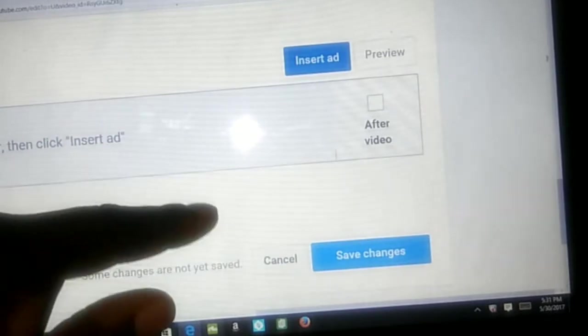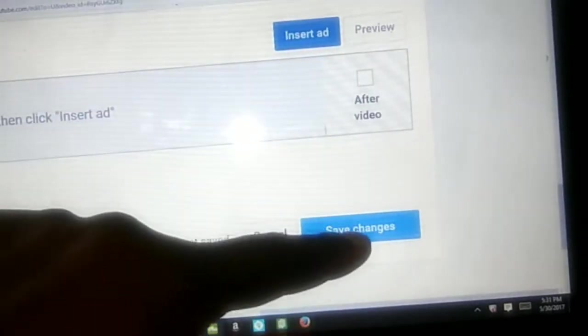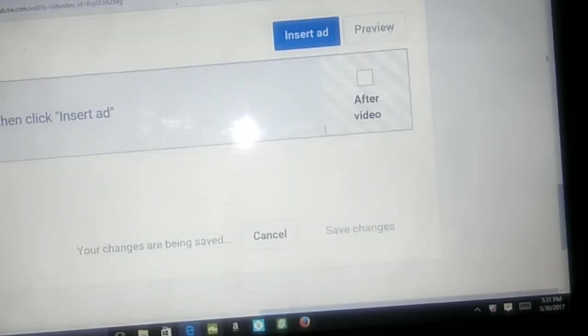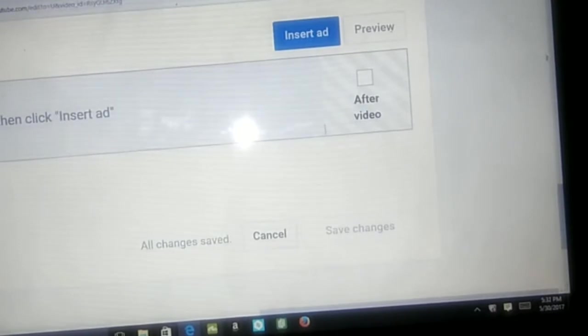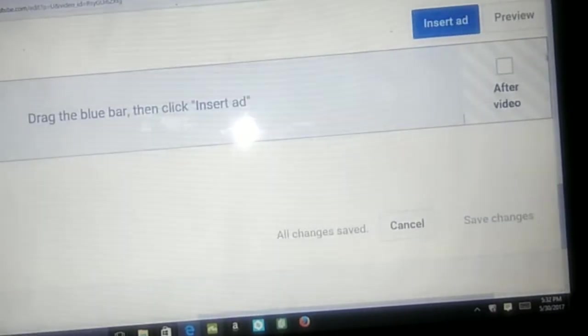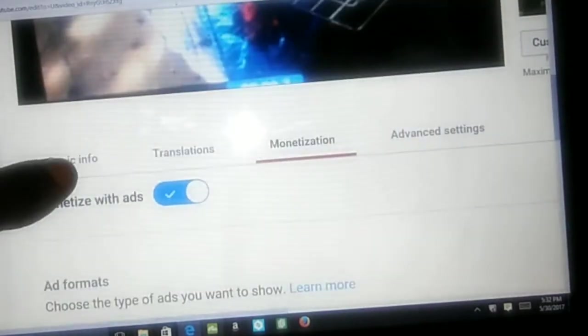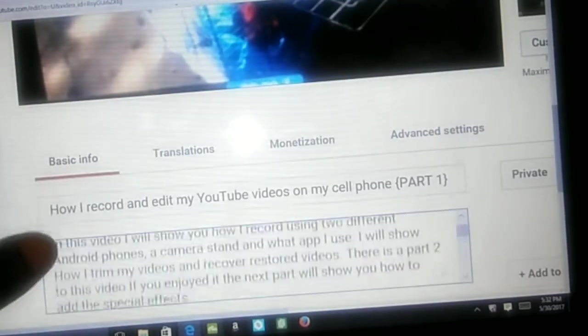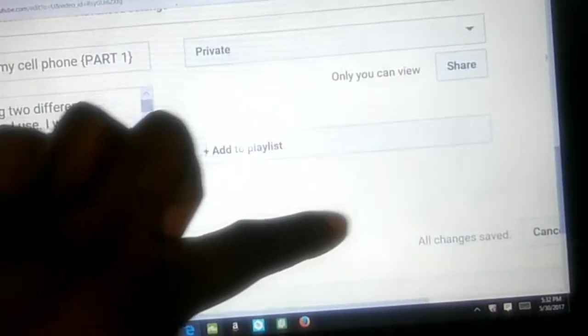Once y'all start watching I don't want to interrupt y'all with an ad. I'm gonna go ahead and save those changes, because sometimes my internet acts up — it goes in and out on me. So at least I know that part — my ads and my thumbnail are okay. I already did my description box. Right now this is set to private.